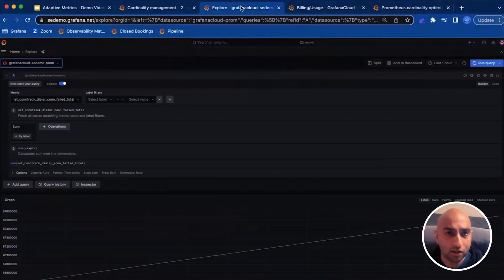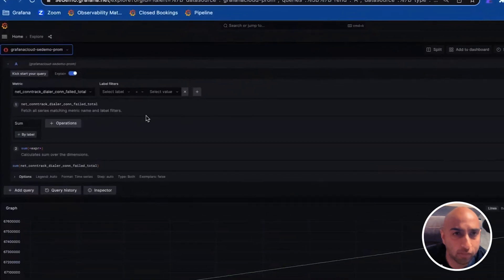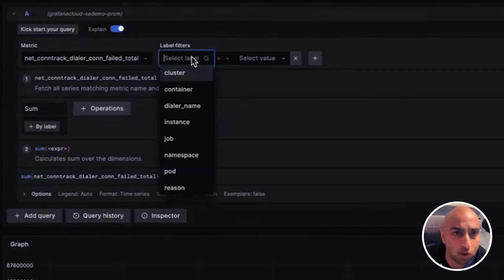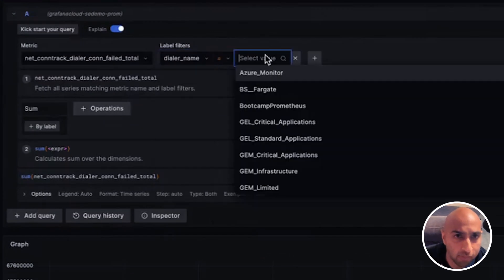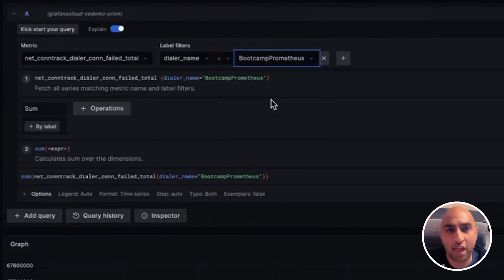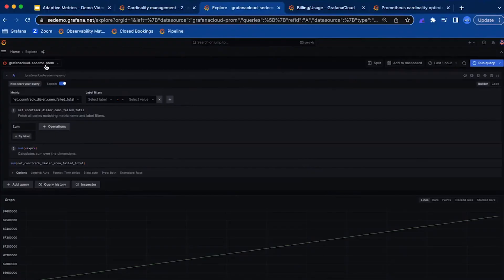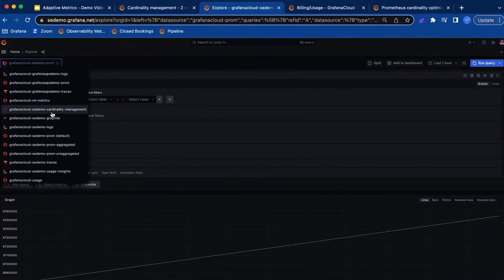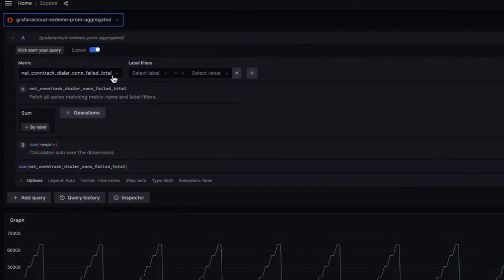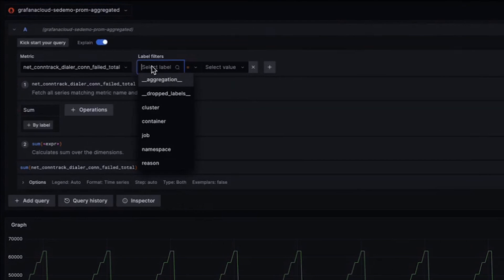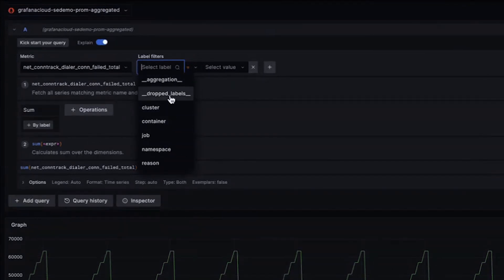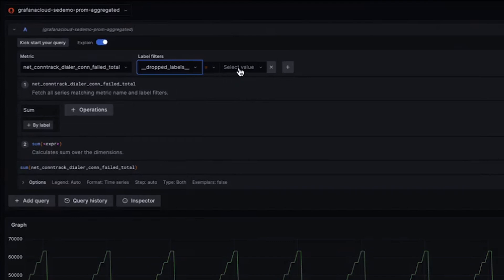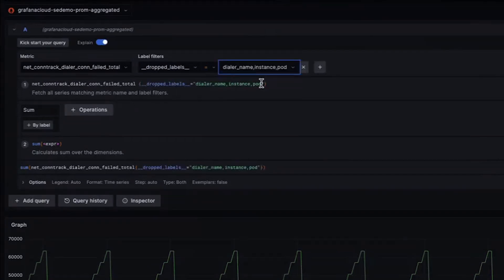Now, let's see what happens when we query. Here, we see the original metric. We see all of the labels that are available, including those high cardinality labels. When we look at the aggregated version, we'll see that this metric is still available, but those high cardinality labels have been aggregated away. If anyone goes to query this metric later, they'll see exactly which labels have been dropped under dropped labels, and this aggregation can be unapplied should they need that level of dimensionality.